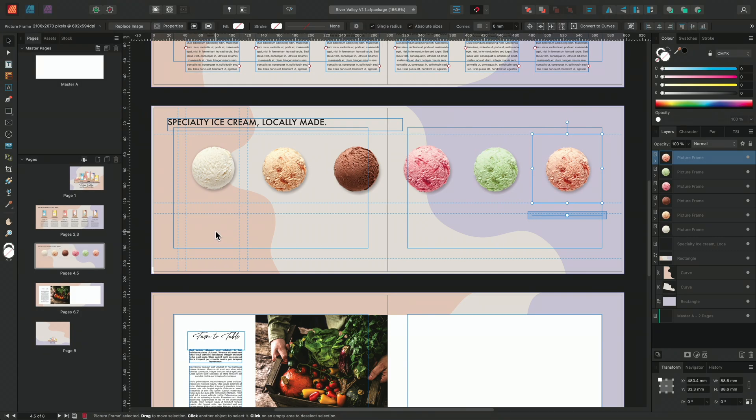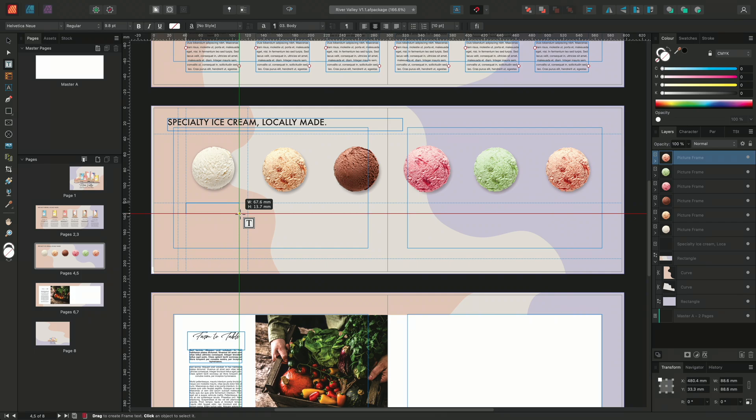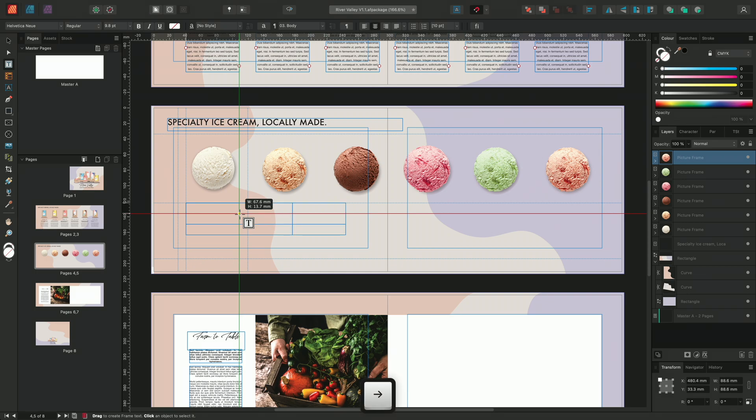We can repeat the process with our text frame tool. This time, we'll begin to draw out our text frames and I'll choose to add two rows by pressing the down arrow on my keyboard. I'll then choose to add five more columns matching the picture frames we created earlier.